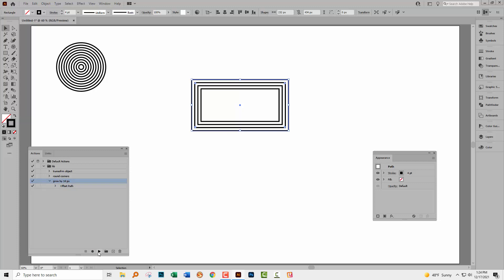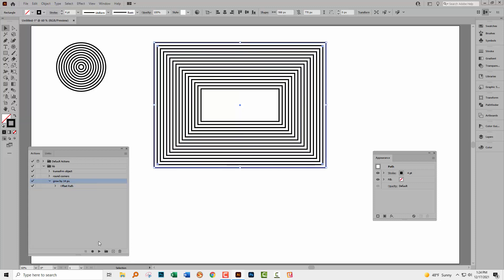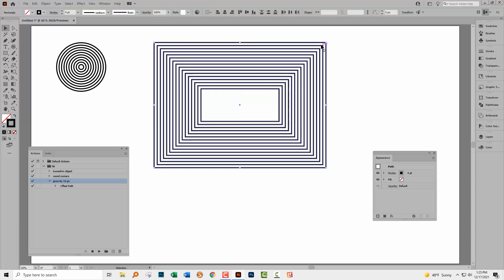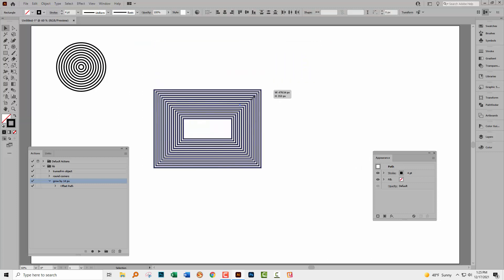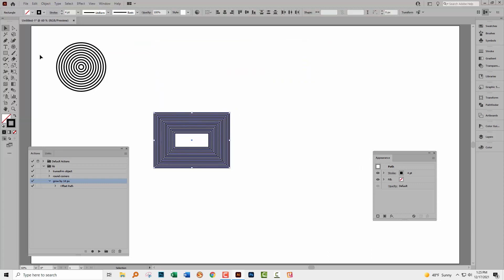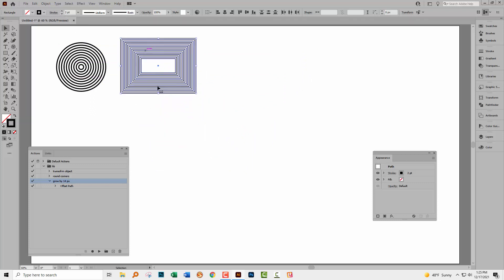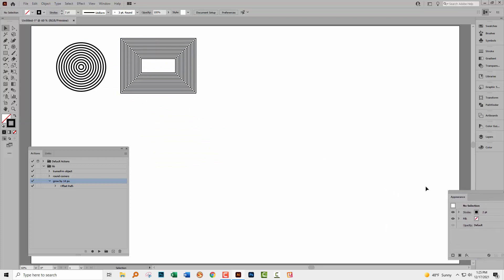And this grow by 14 pixel is now our action. So I can just sit here on the play button and just play it. And every time it's just adding another rectangle to our shape. And of course these are nice and concentric.